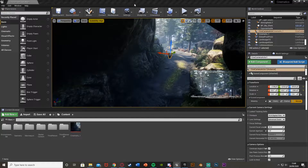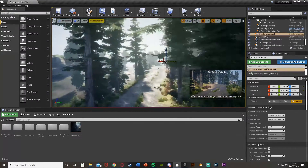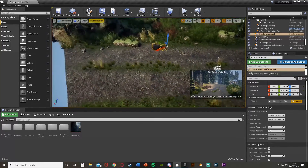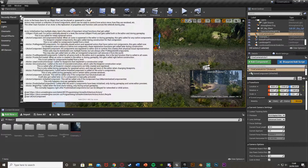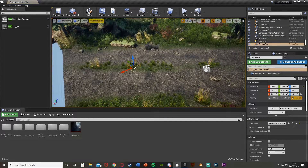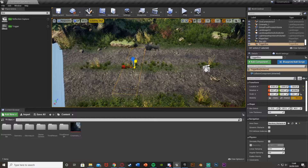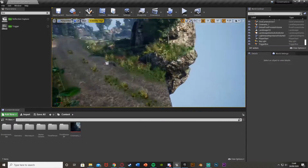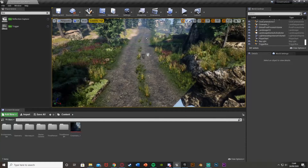The camera has gone back to the starting position, which is where we want it. I want to trigger the cinematic here, so I'm going to add a Box Trigger so that when the player walks into this location it triggers this cinematic cutscene sequence to play. I've got a box trigger here — make it the right size and scale so it covers the whole path.